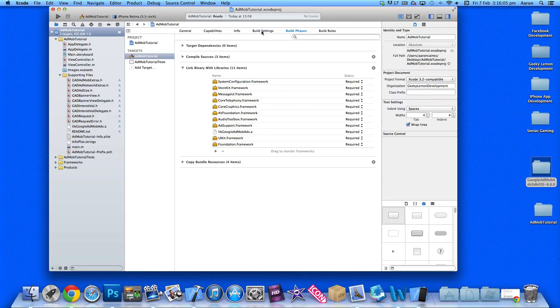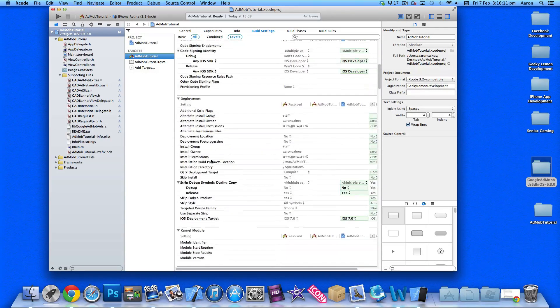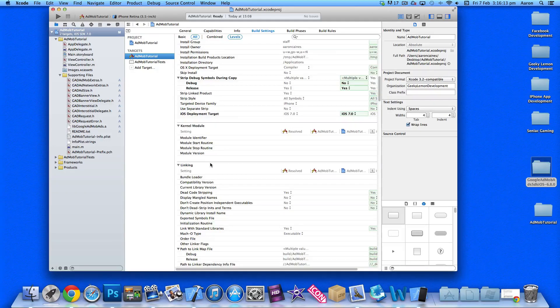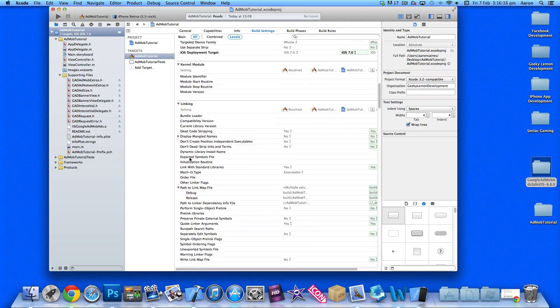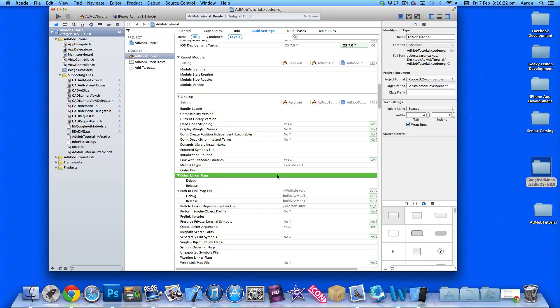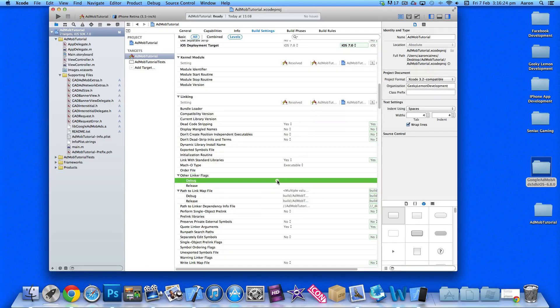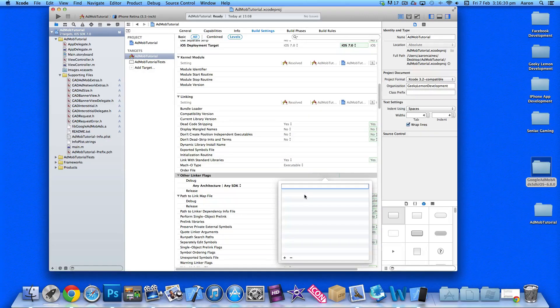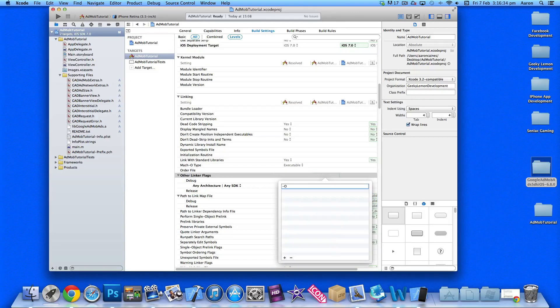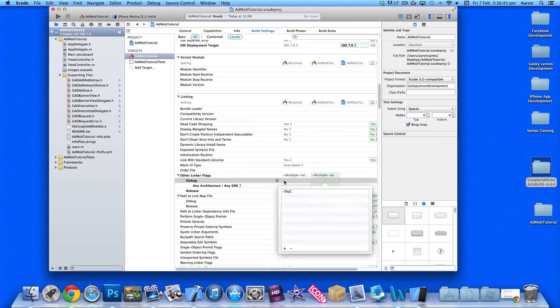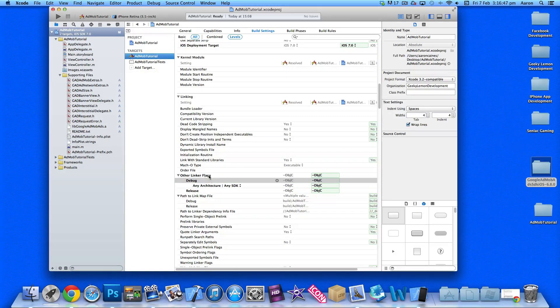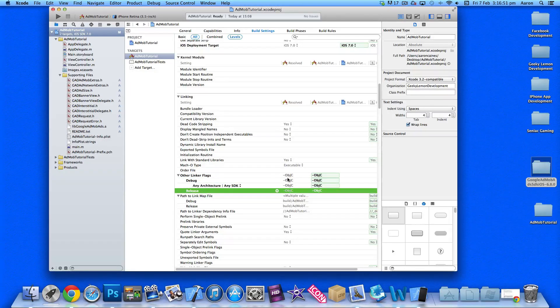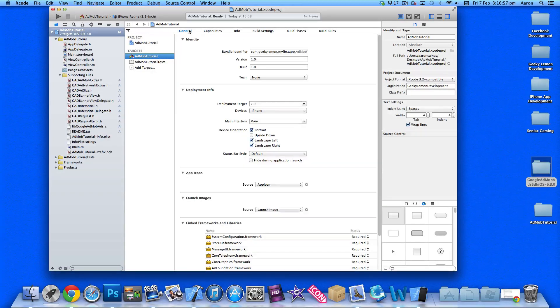Now that we did that, we need to go to our build settings. Make sure you've selected your app on the targets and scroll down to the linking section. Click on other linker flags and add a dash capital O-B-J and capital C. Make sure both the debug and release linker flags are set to that.